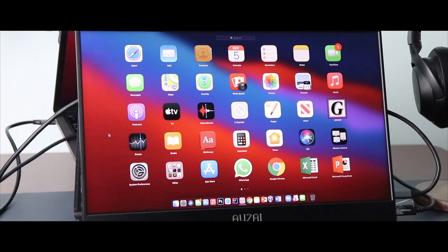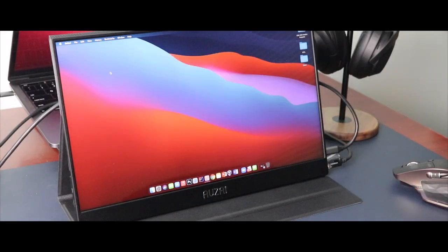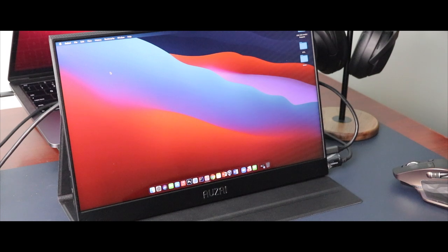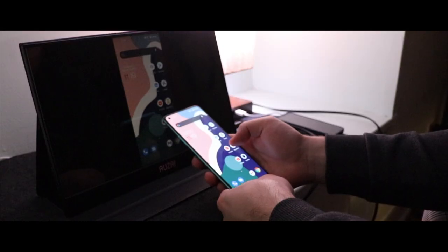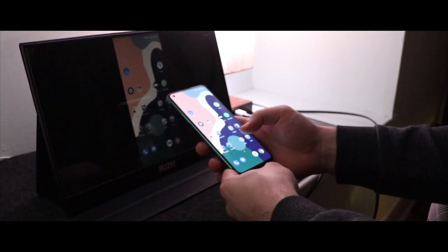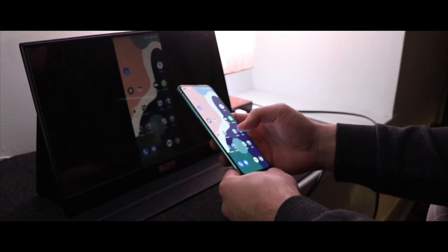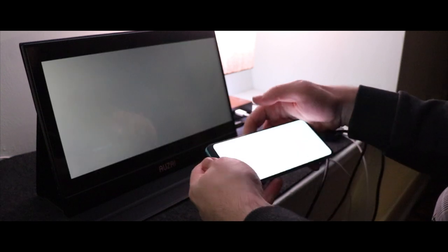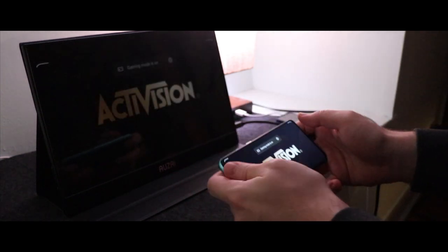For those gamers or anyone looking for a high refresh rate display, I am sad to say that the monitor is capped at 60 hertz, so no high refresh rate. But like I said earlier, the vibrancy on the screen still makes it fun to use.